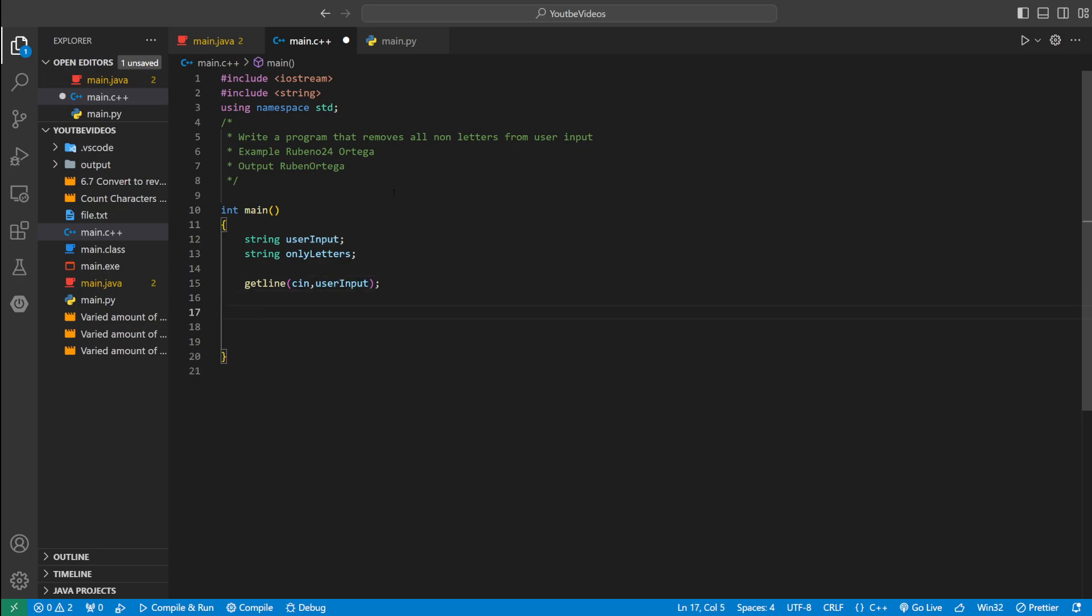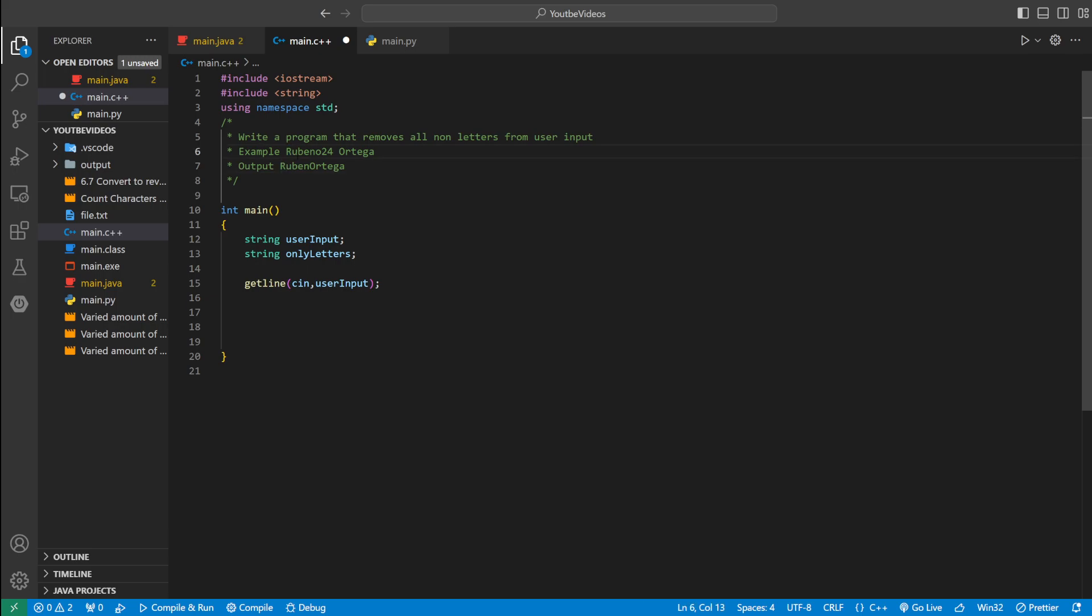And the way we're going to check if it's a letter, we're going to iterate through the whole string starting at the beginning. So we're going to start at r, and then we could use an if loop to check, is r a letter? It is. Then we're going to go to u. Is u a letter? Yeah, it is. Once we get to 2, is 2 a letter? No. So we're going to skip the 2. Same with 4 and same with space.